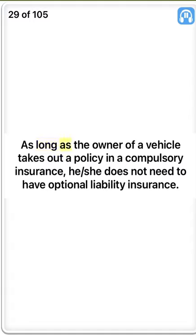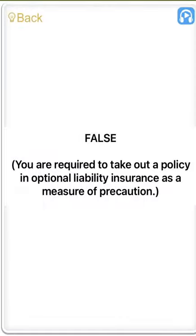As long as the owner of a vehicle takes out a policy in compulsory insurance, he or she does not need to have optional liability insurance. False. You are required to take out a policy in optional liability insurance as a measure of precaution.